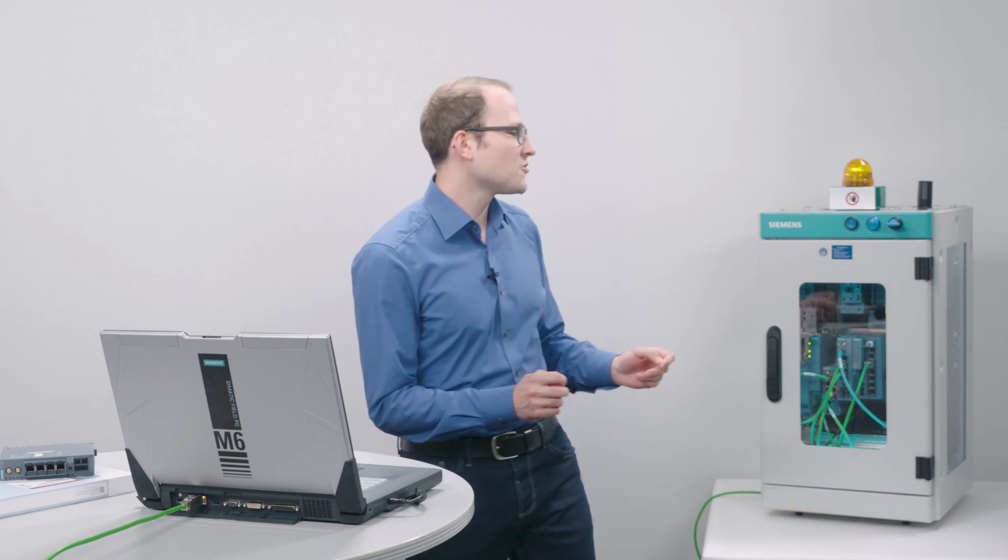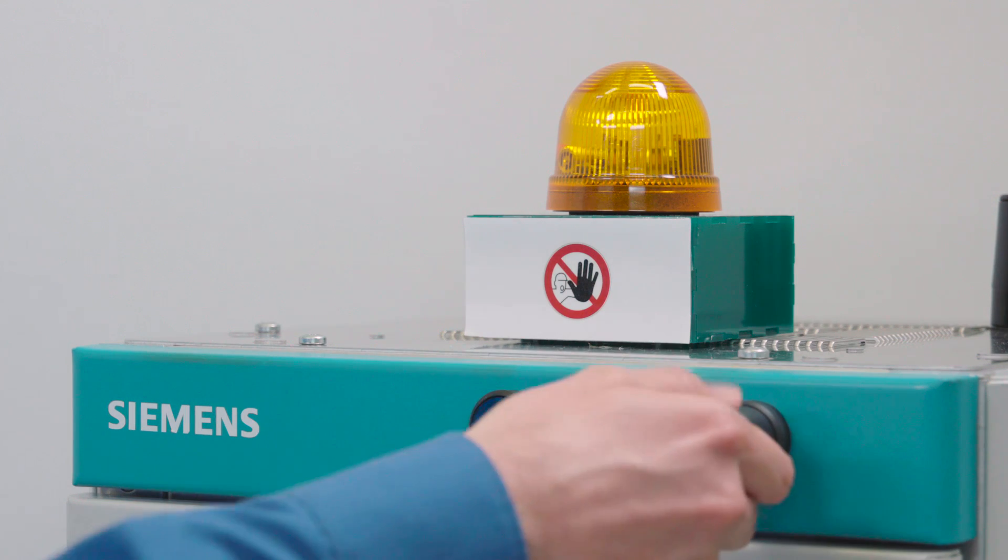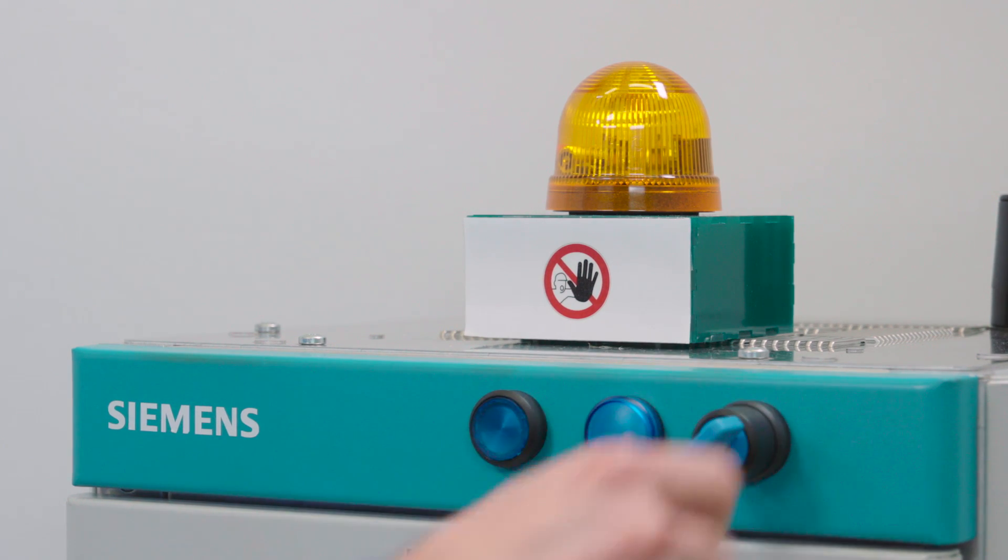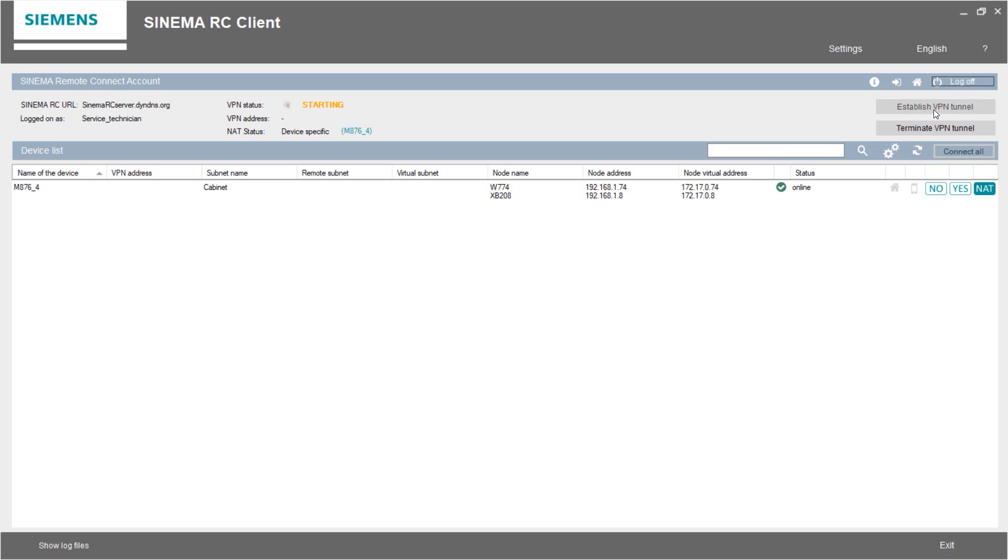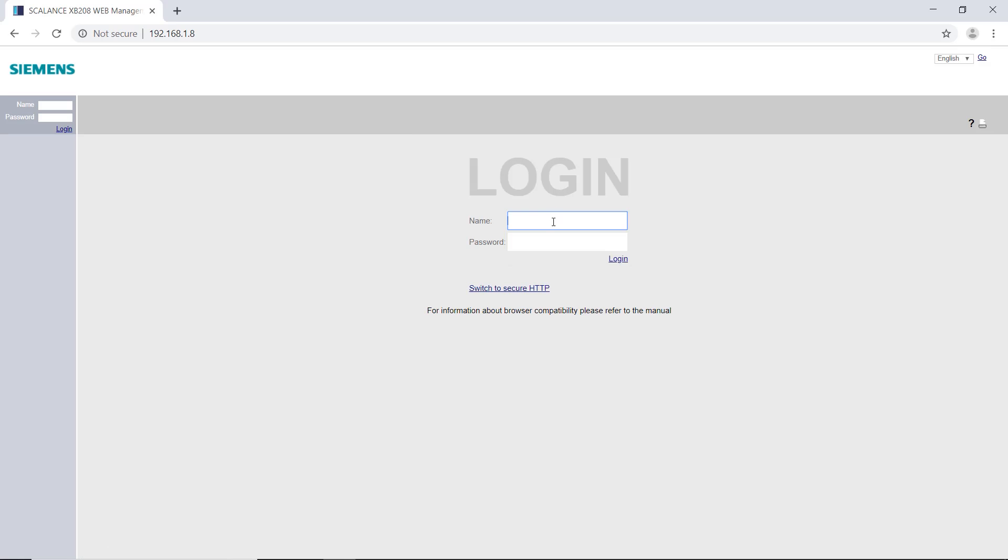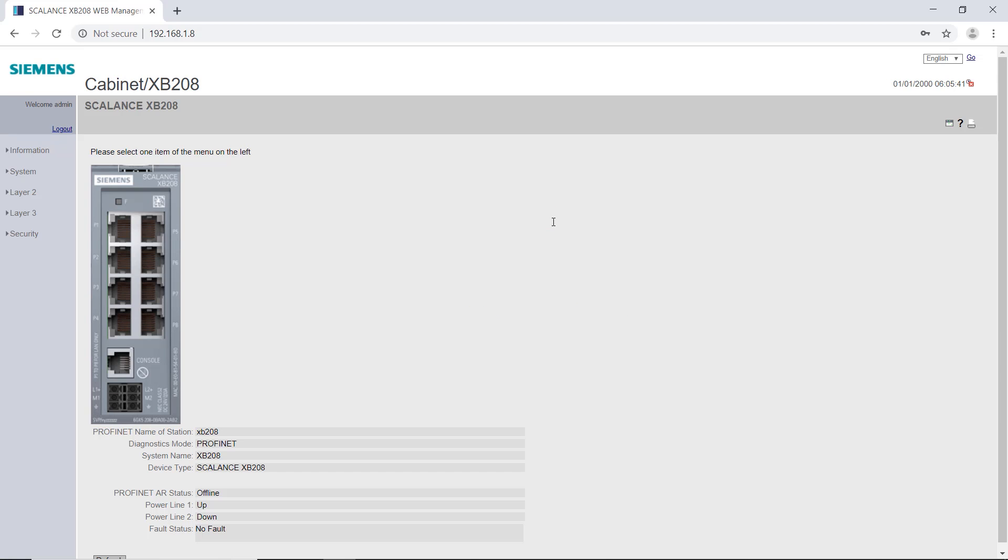The router then establishes a VPN tunnel to the server. As soon as the tunnel is established, the warning lamp lights up. In the SINEMA Remote Connect client, I see that the router is now online. To connect to this device, I select NAT connection mode and click on Establish VPN tunnel. As soon as the tunnel is established, the display switches to connected. Now, I can connect to the web-based management of the Scalance components and perform remote maintenance.